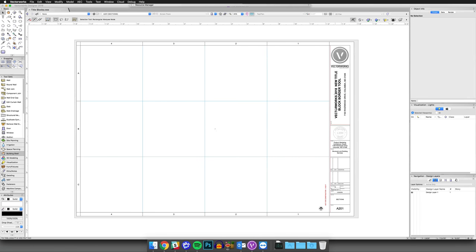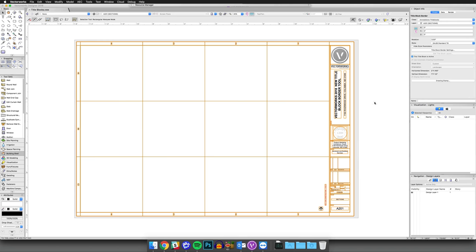This video will cover the various settings panes for the TitleBlock Border tool. This is part of a series of modules on the TitleBlock Border object introduced in Vectorworks 2018.